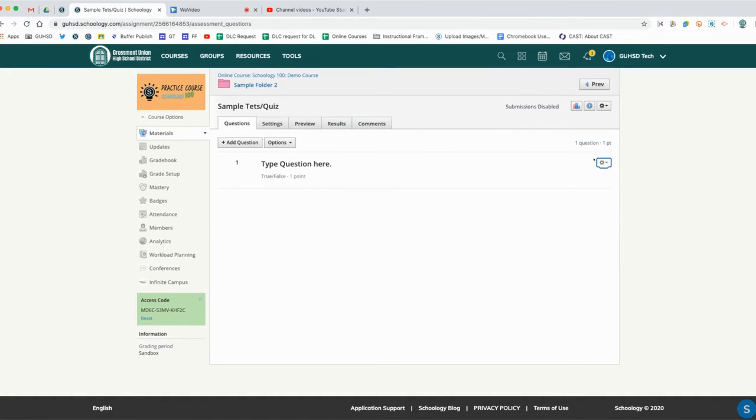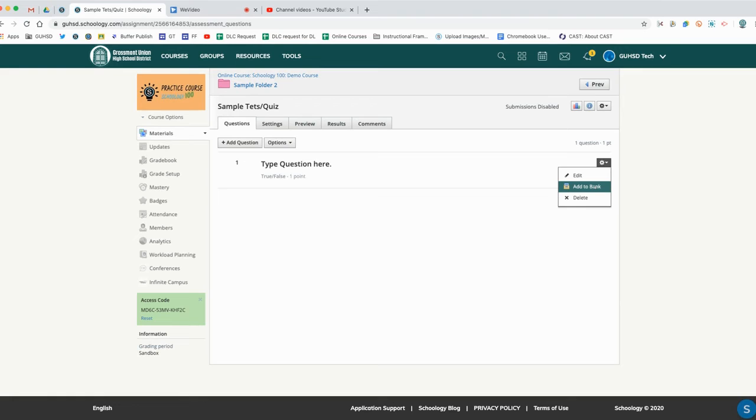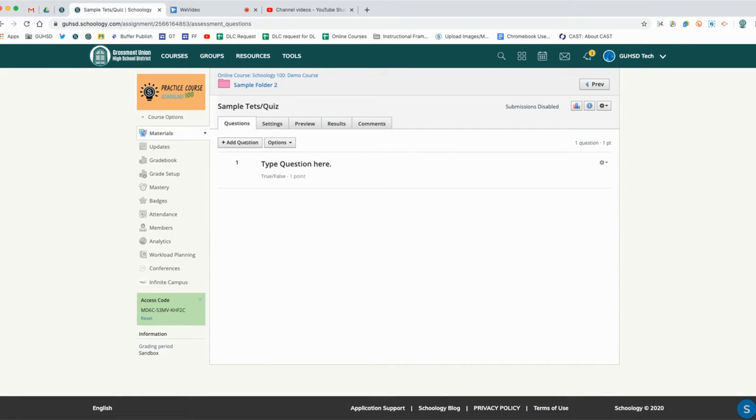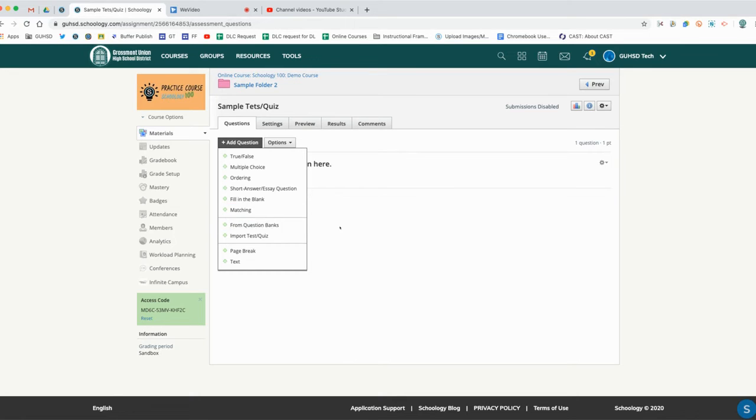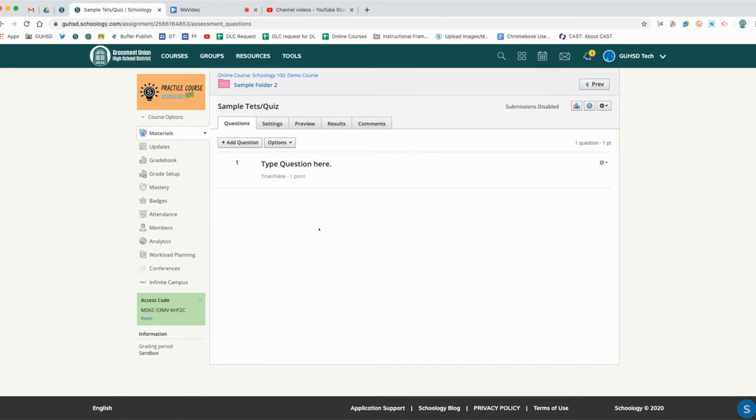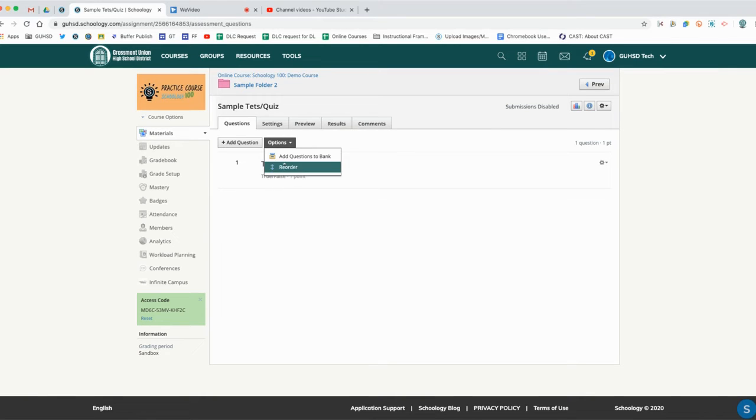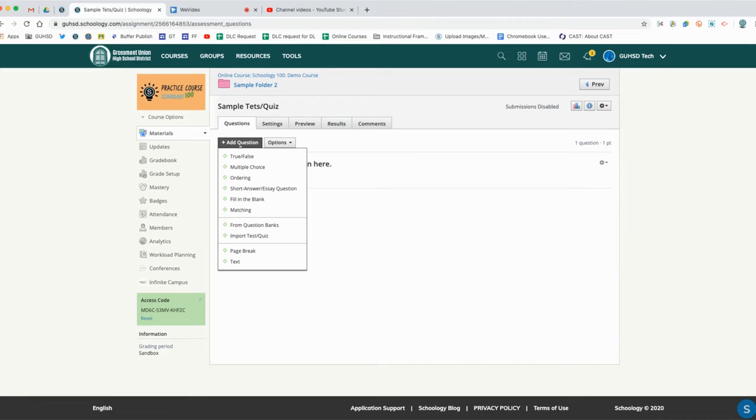We'll talk a little bit more about resources in lesson six, but basically if you add it to the bank, you save it to your resources. Then when you're ready to use it again, you can import it from the question bank. That's where you can import this question if we stored it into our bank itself.